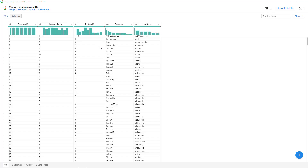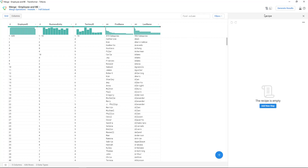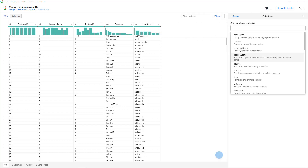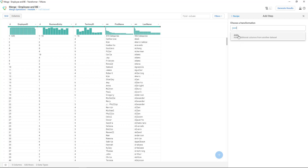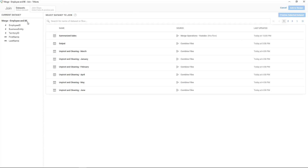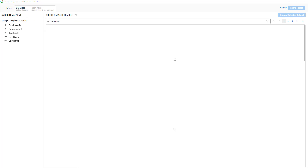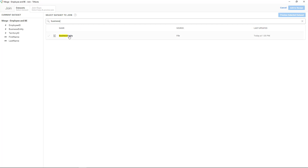Now we're going to do the join between those two tables. The easiest way to merge or join tables here is to go through the recipe, click 'Add New Step', type 'join', and that will take you through the assistant or wizard. It's going to tell you: this is the current dataset — select the dataset to join, which will be business entity.